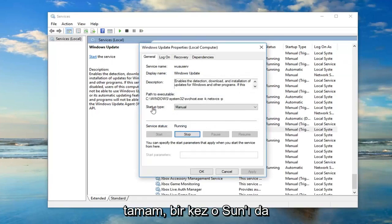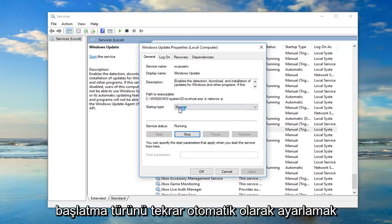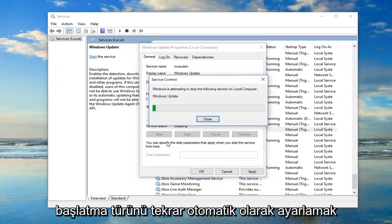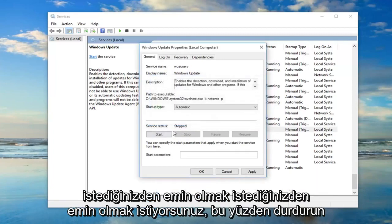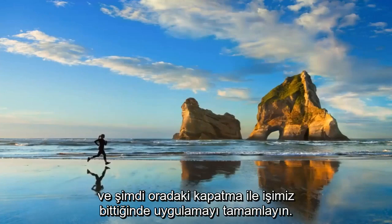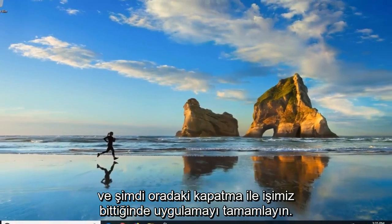Okay, so once that's done, you also want to set startup type to Automatic. Again, you want to make sure server status is stopped, then do Apply and OK. Once you're done with that, close out of there.